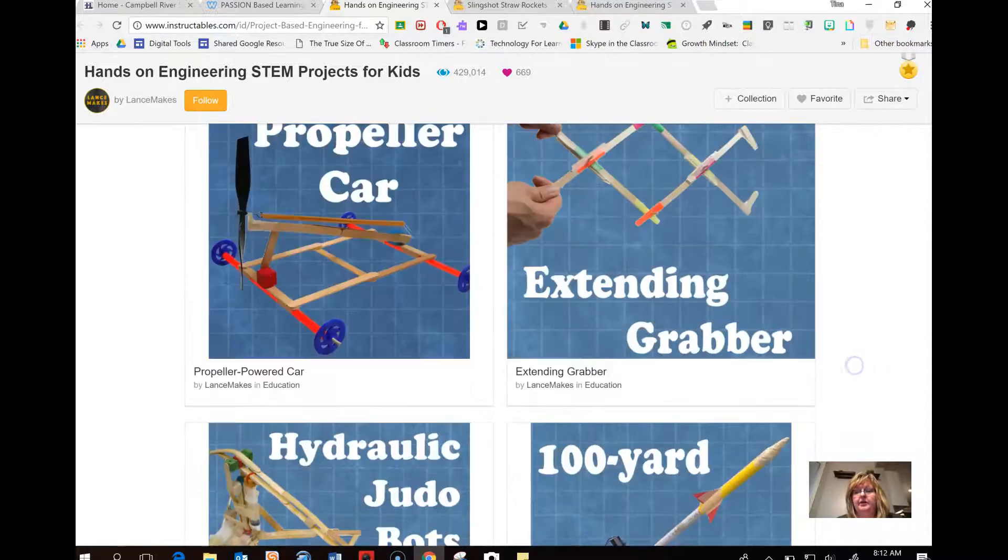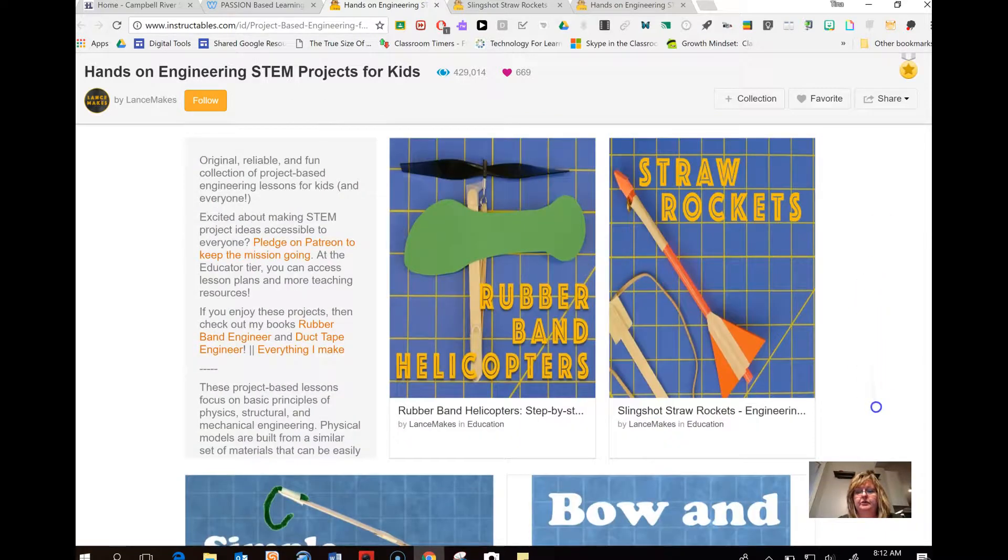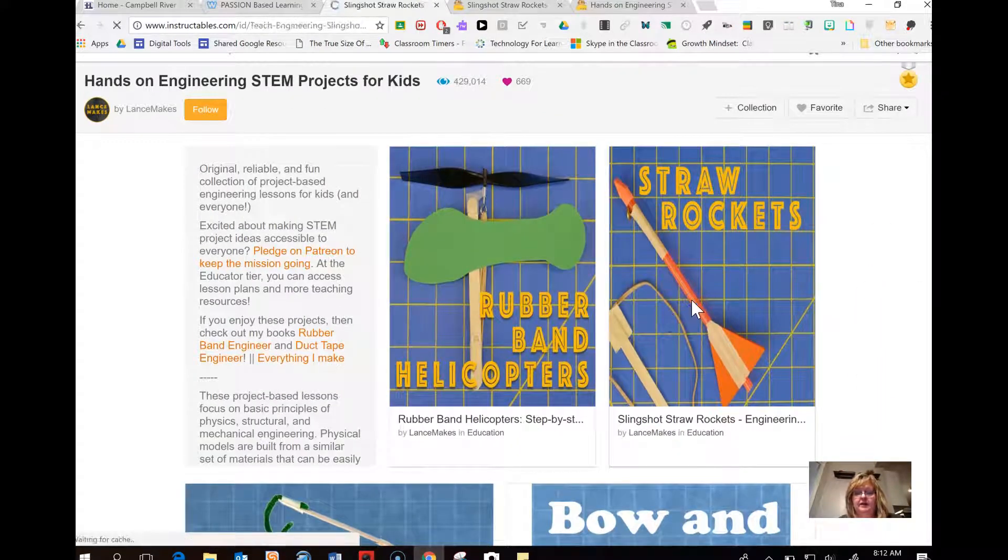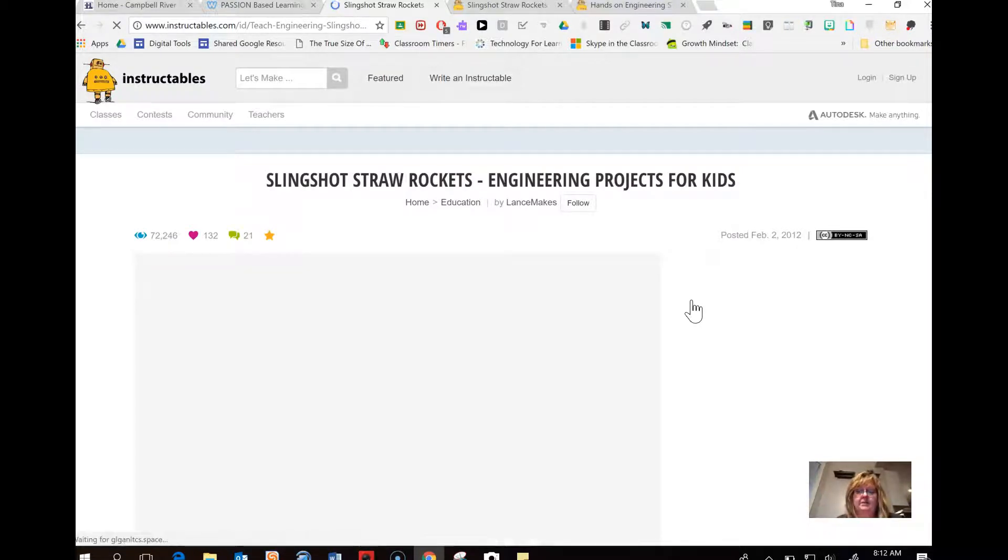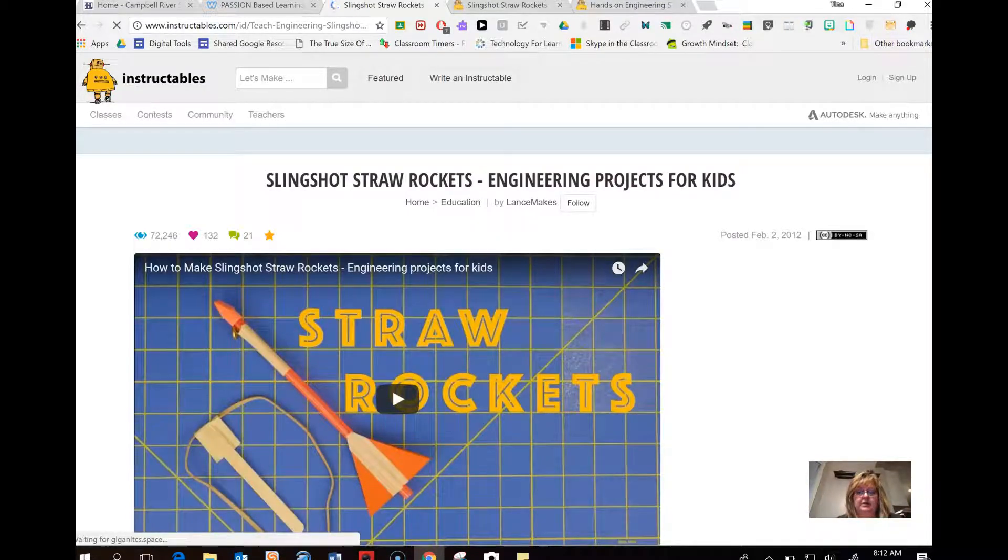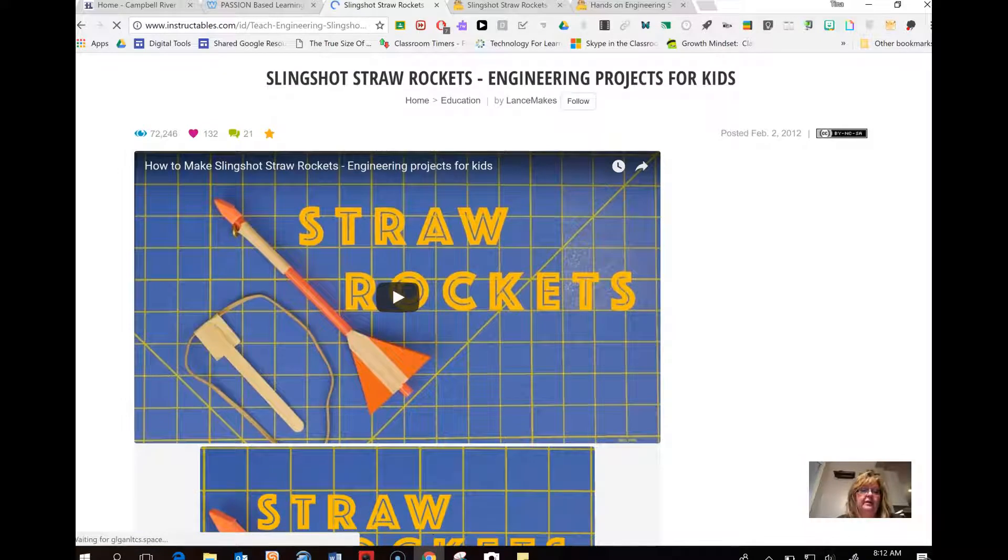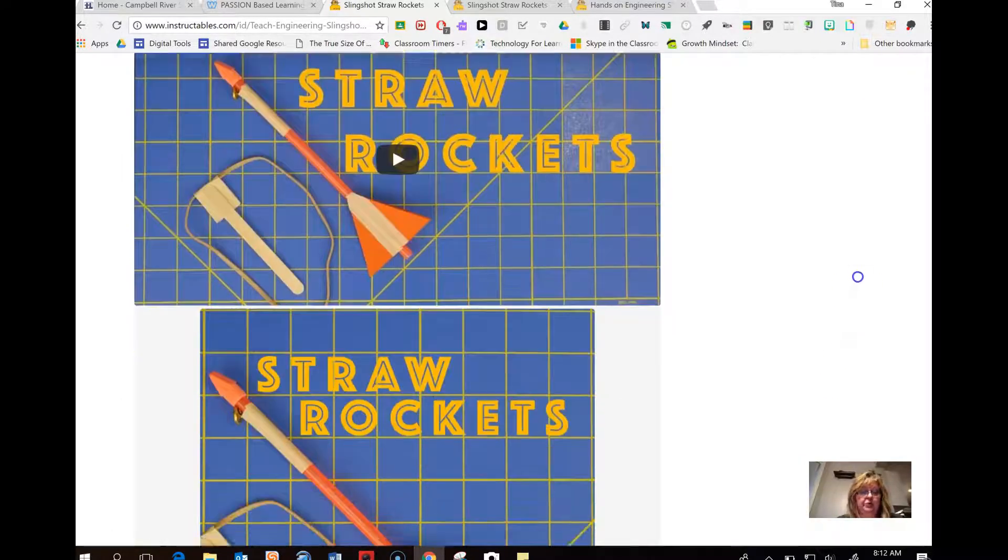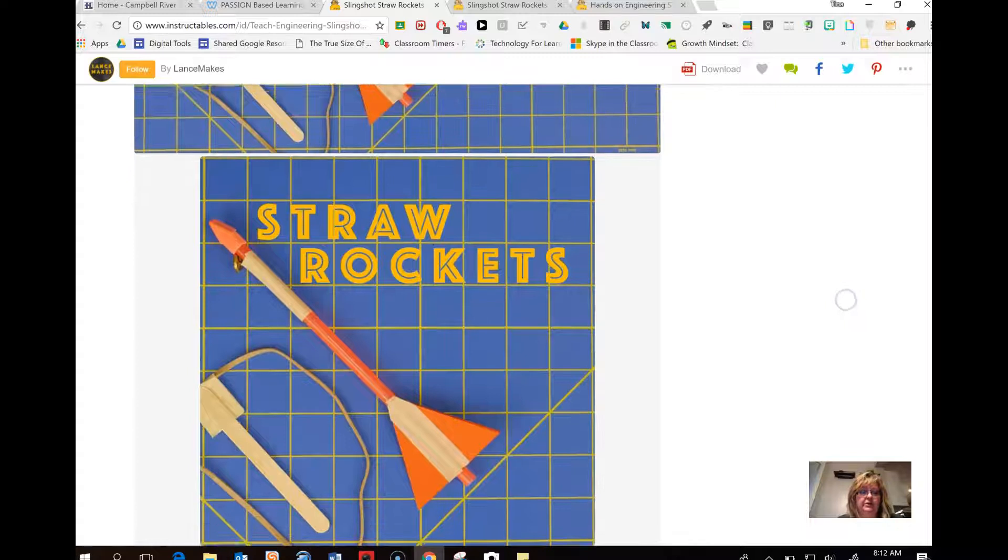What they've also done on this website to make it really user-friendly is when you click on the activity you want to do, it gives you not only all of the materials that you're going to need and instructions, but they also provide a video to help walk you through the process of what you're going to need and what you're going to do.